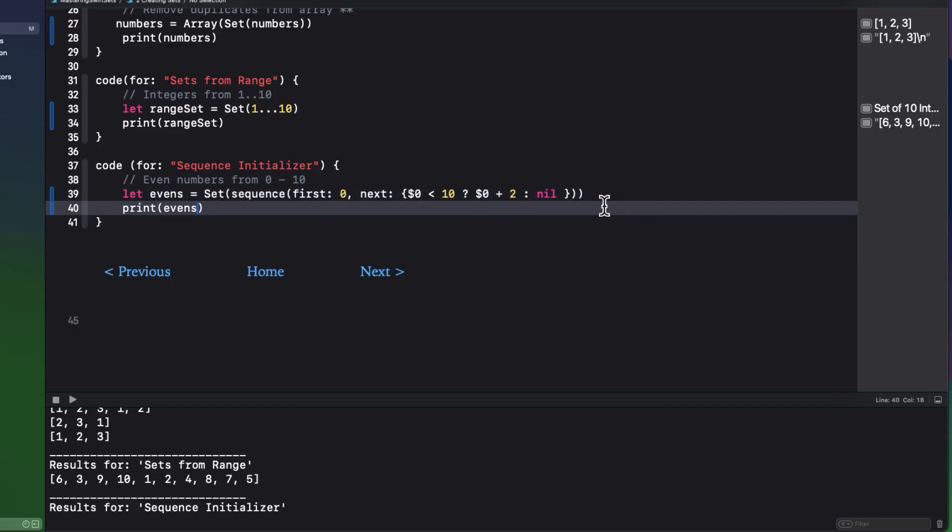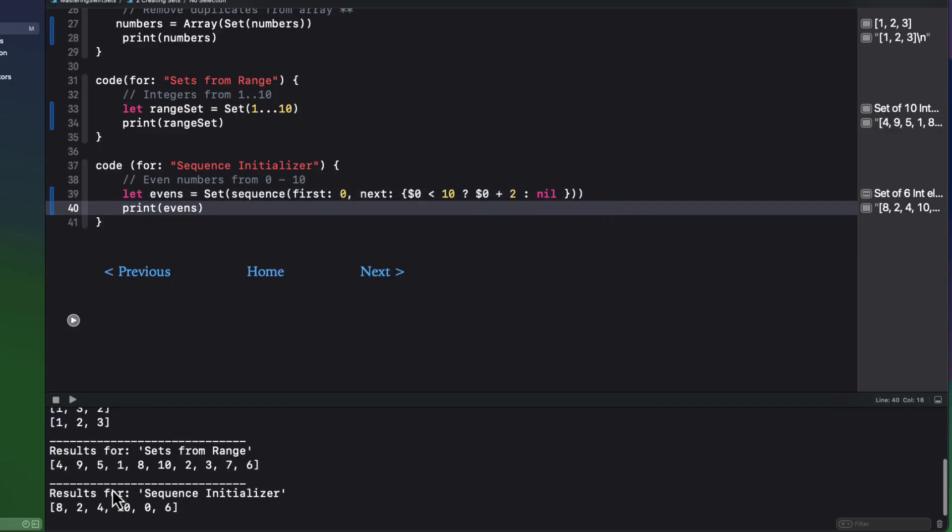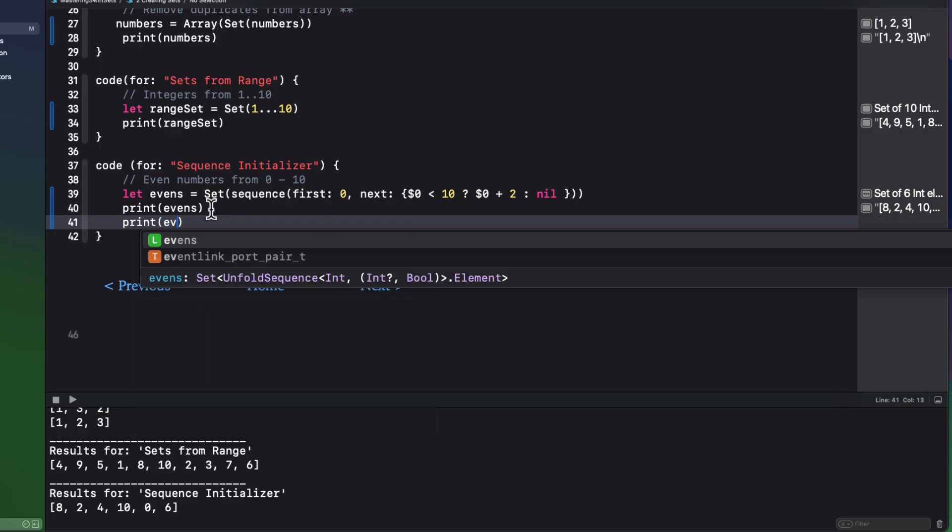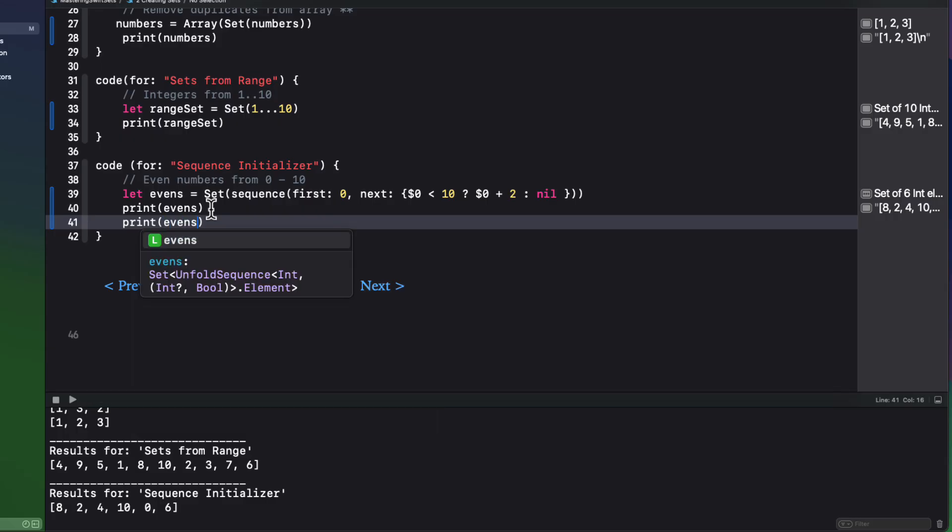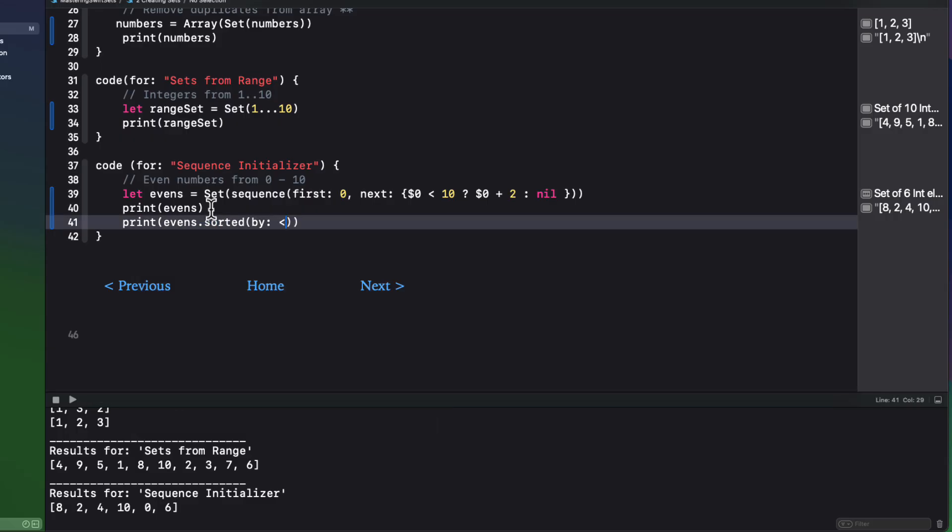Again, the order is not guaranteed. But you can add a sort to a set to guarantee that order after the fact.